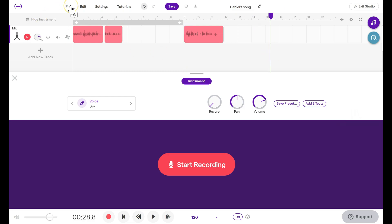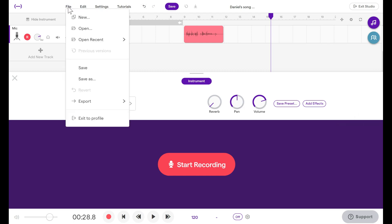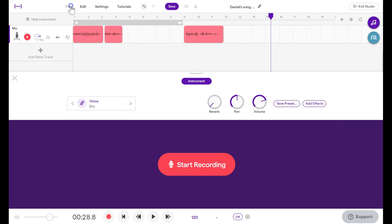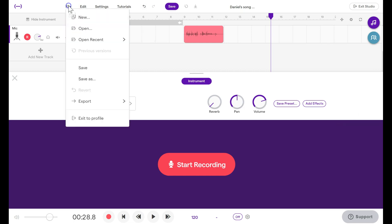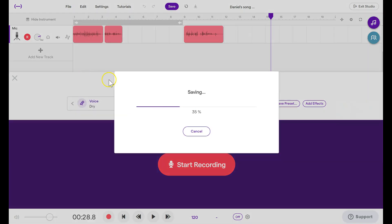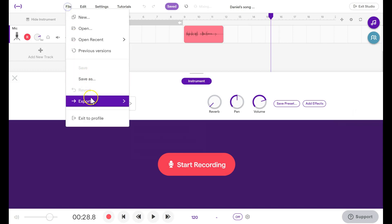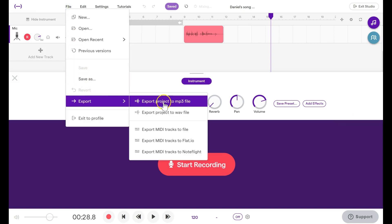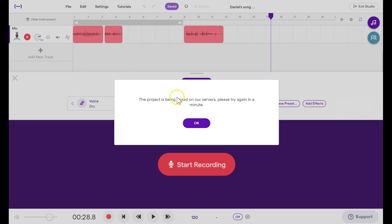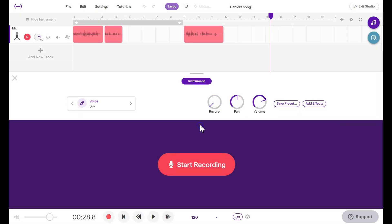We're ready to go. We can save this file and export. So click on File. Before you can export as an MP3, first you have to save. Then you can click File and export as an MP3. Now if you click this too soon, it might not have finished saving and mixing. So we have to wait a moment before we're ready to export.